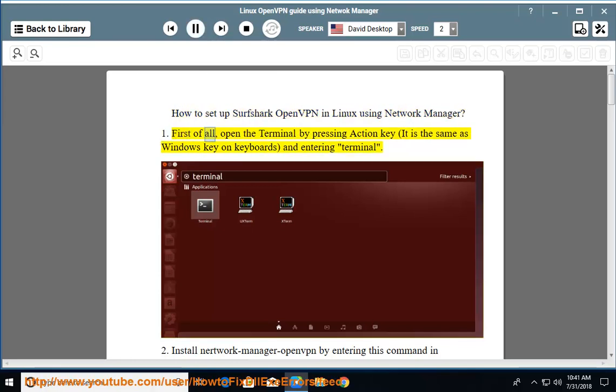First of all, open the terminal by pressing the action key (it is the same as Windows key on keyboards) and entering 'terminal'.